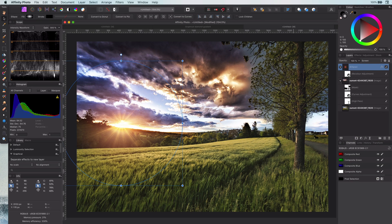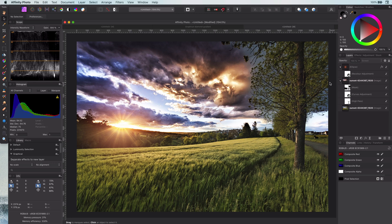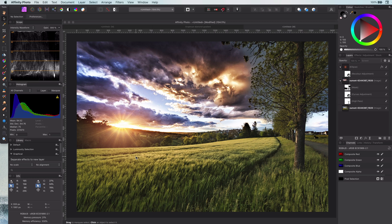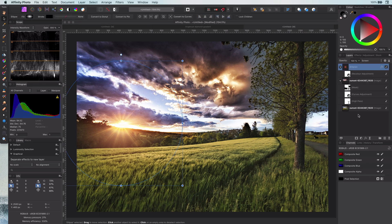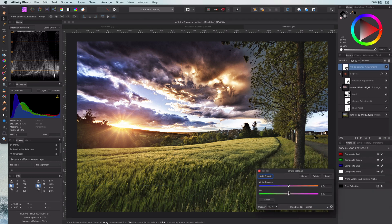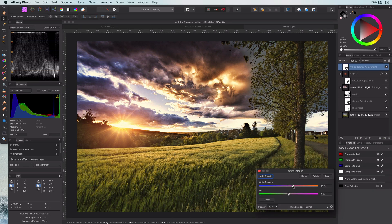Now, because we used all warm colors in the sky we need to make the whole image warmer so the sky fits with the complete picture. Just a simple white balance adjustment will work. Pretty awesome.